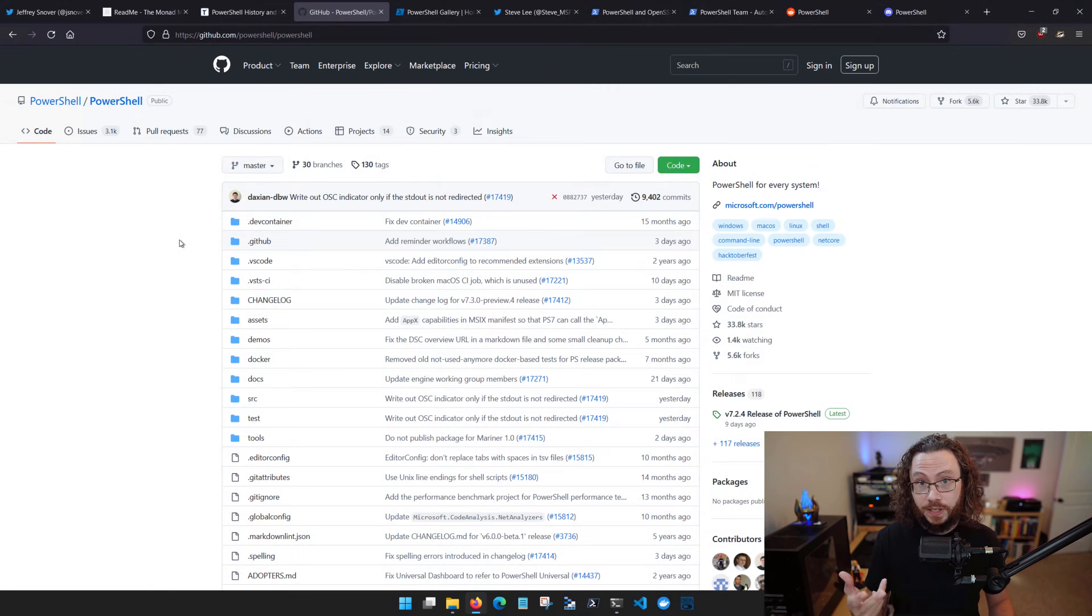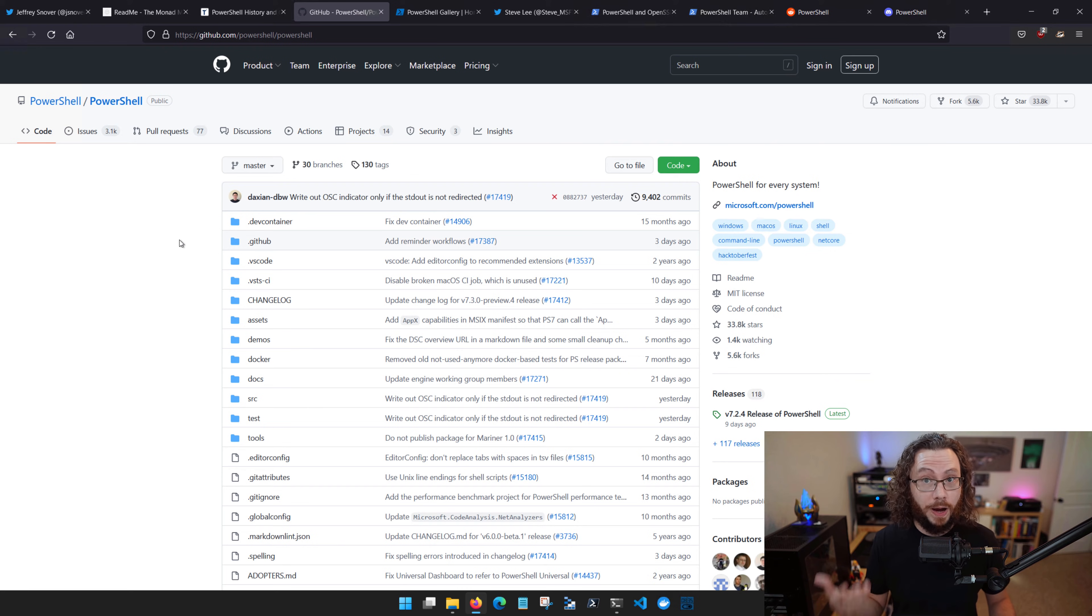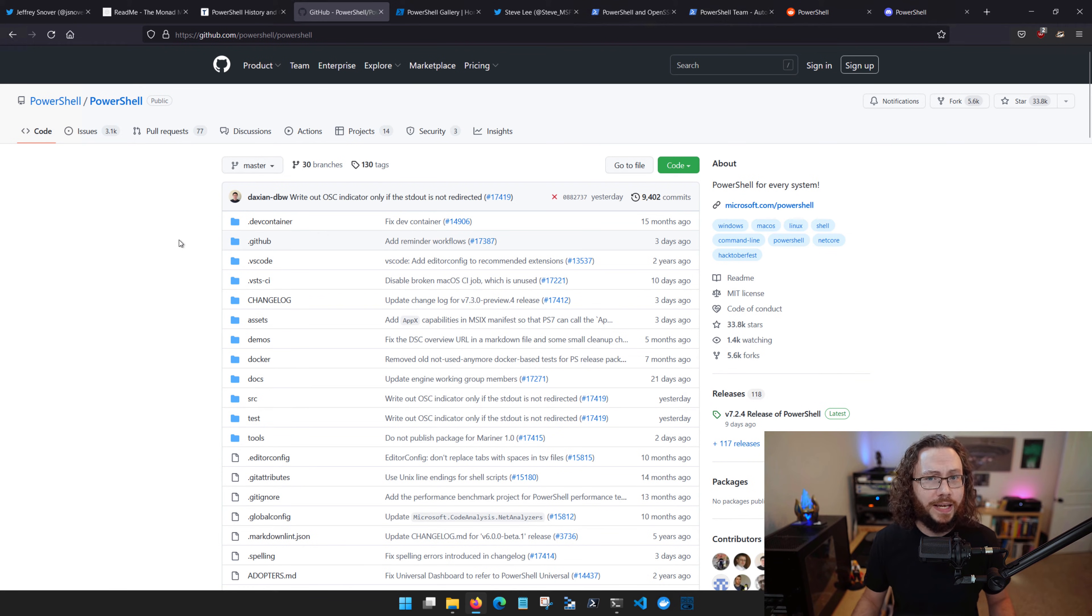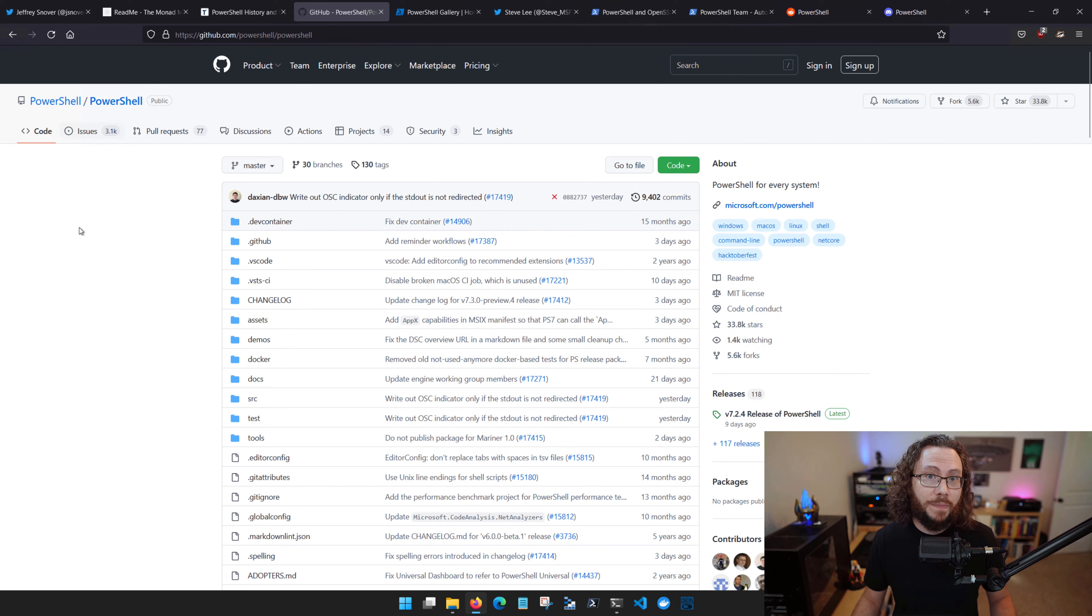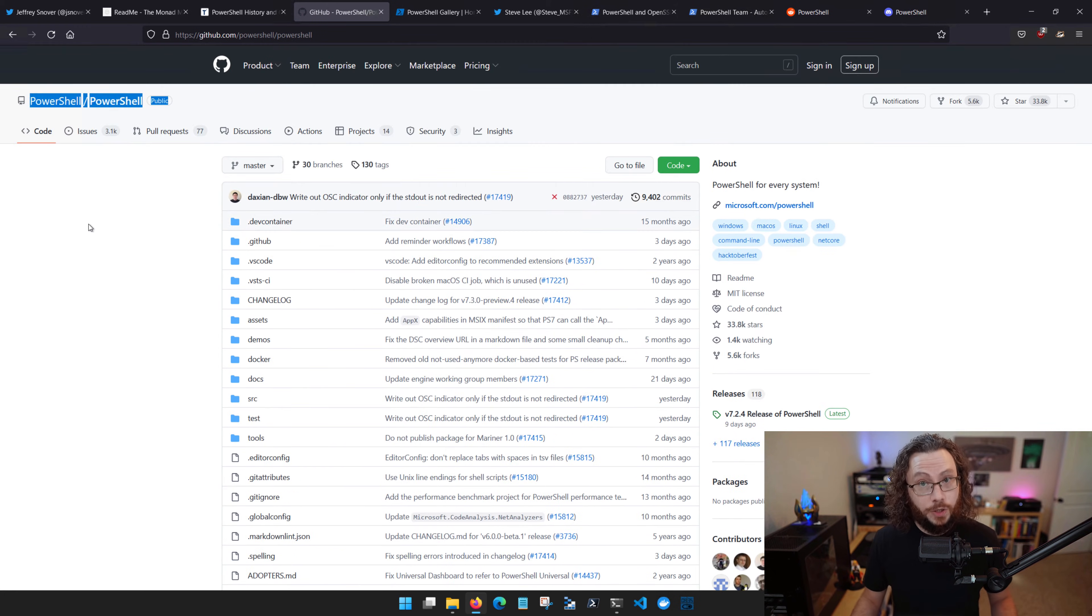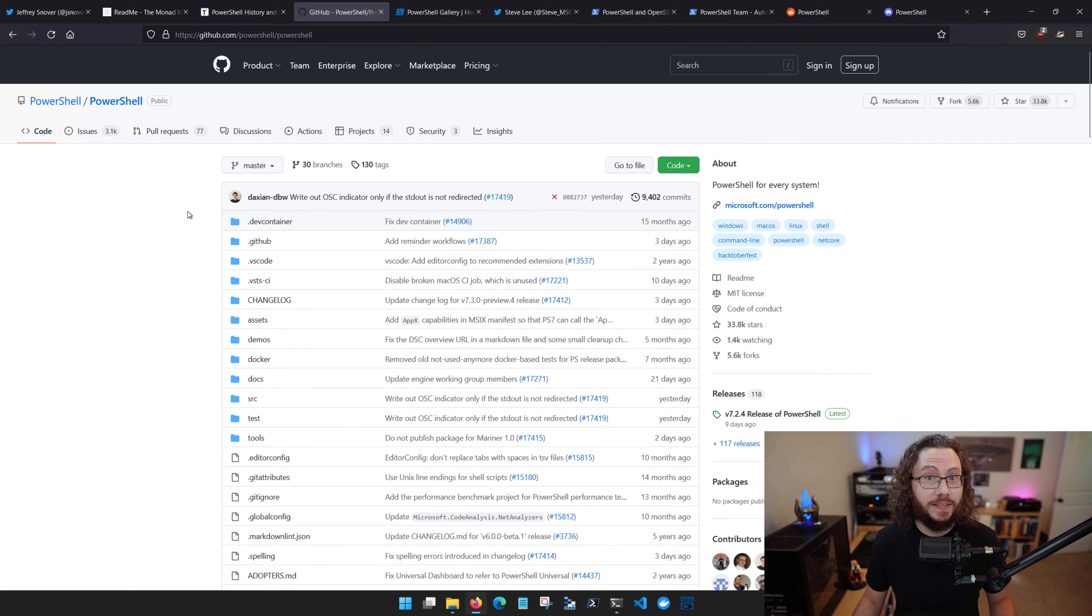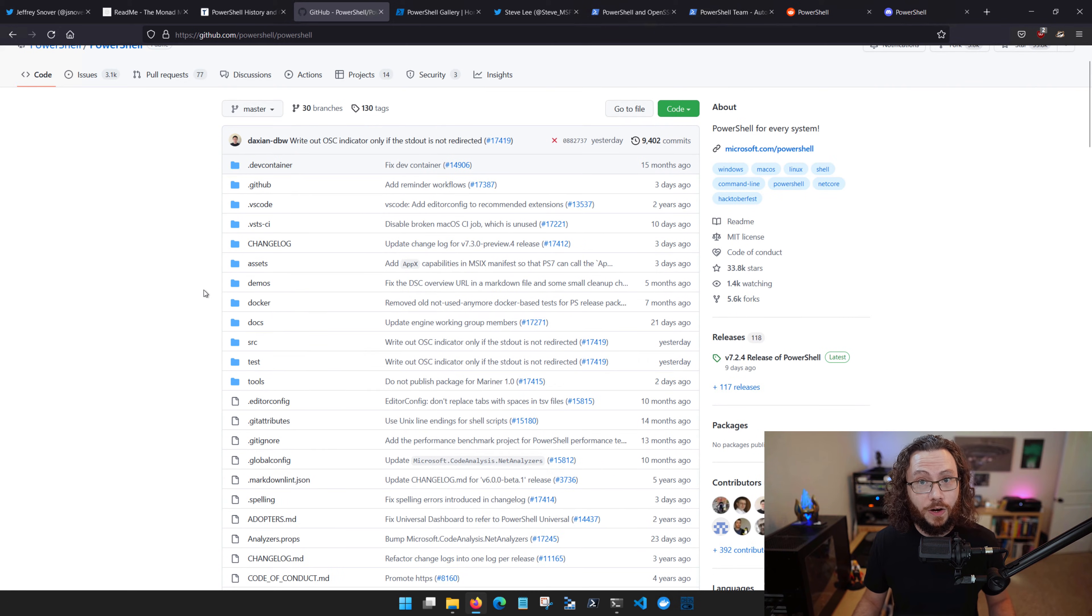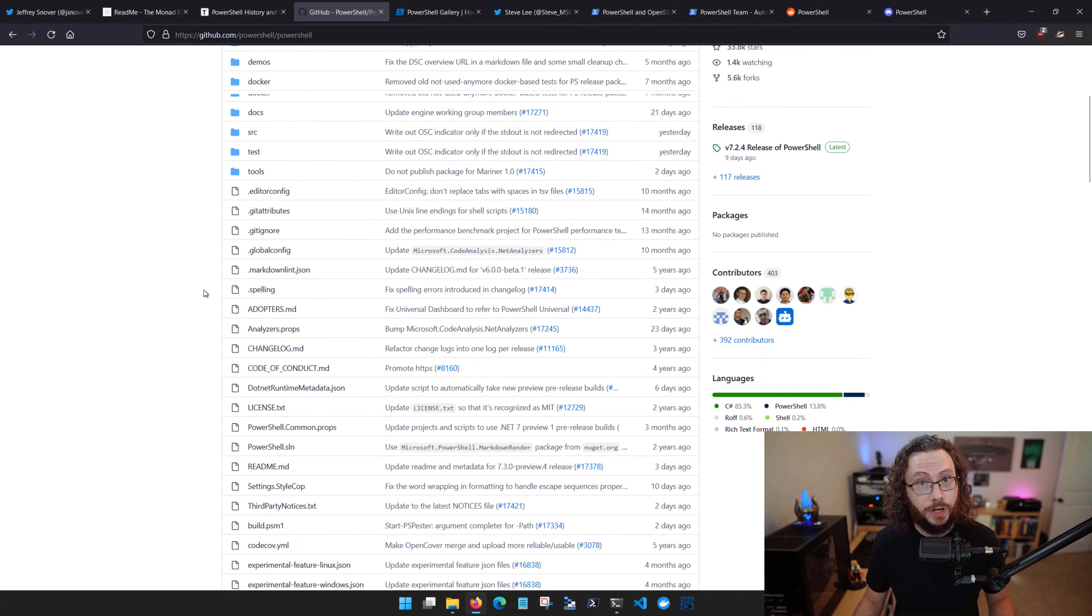The first thing is that PowerShell 6 saw the release of PowerShell becoming open source. What does that mean? Well, that means that Microsoft has published PowerShell to GitHub.